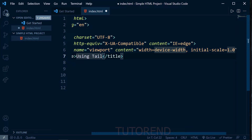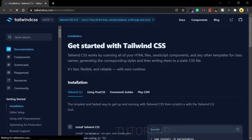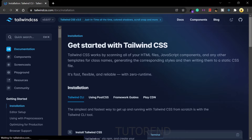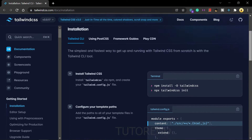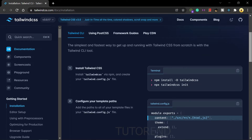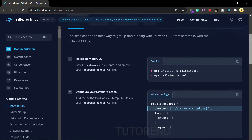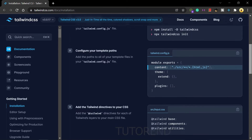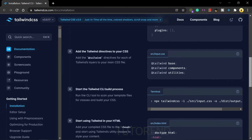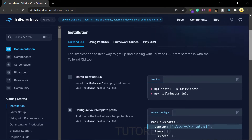If you go to the official website tailwindcss.com and see the installation guide, you can see different methods to install Tailwind CSS. In this video we are going to use two methods — the first one is the Tailwind CSS CLI, which is the correct way to use Tailwind CSS.